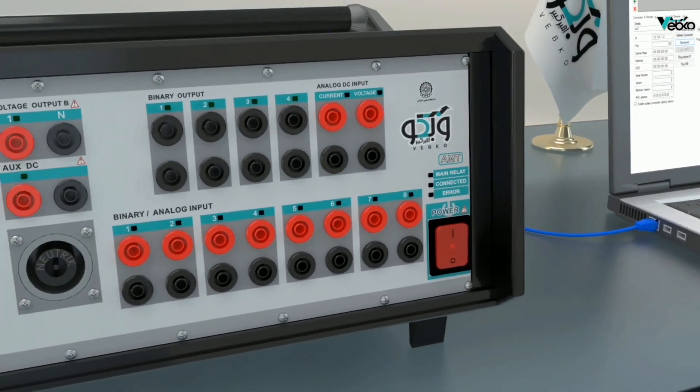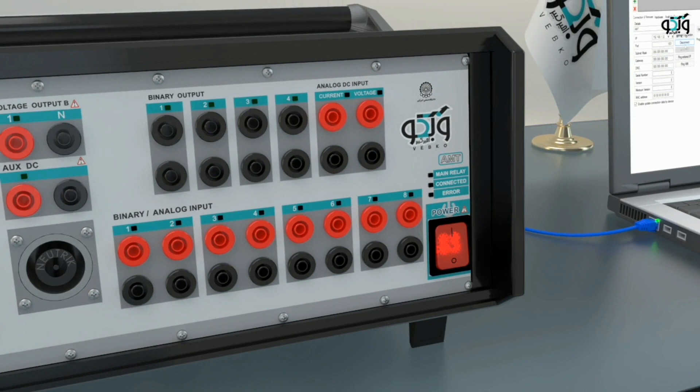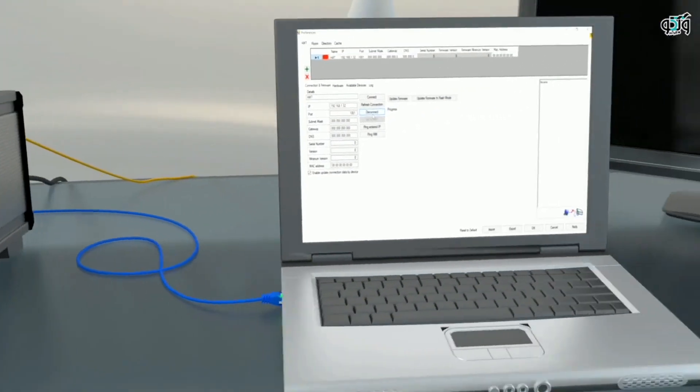It can be seen that after the device is turned on, the error light in the front of the panel of the device starts blinking.